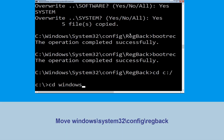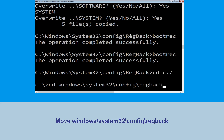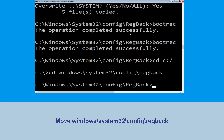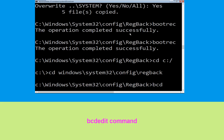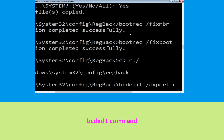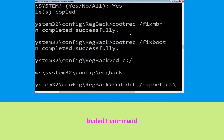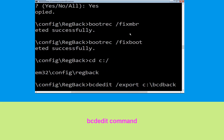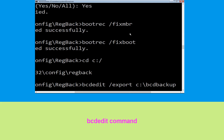Type cd windows\system32\config\regback and hit Enter to execute the command. Now type bcdedit /export c:\bcdbackup and hit Enter.